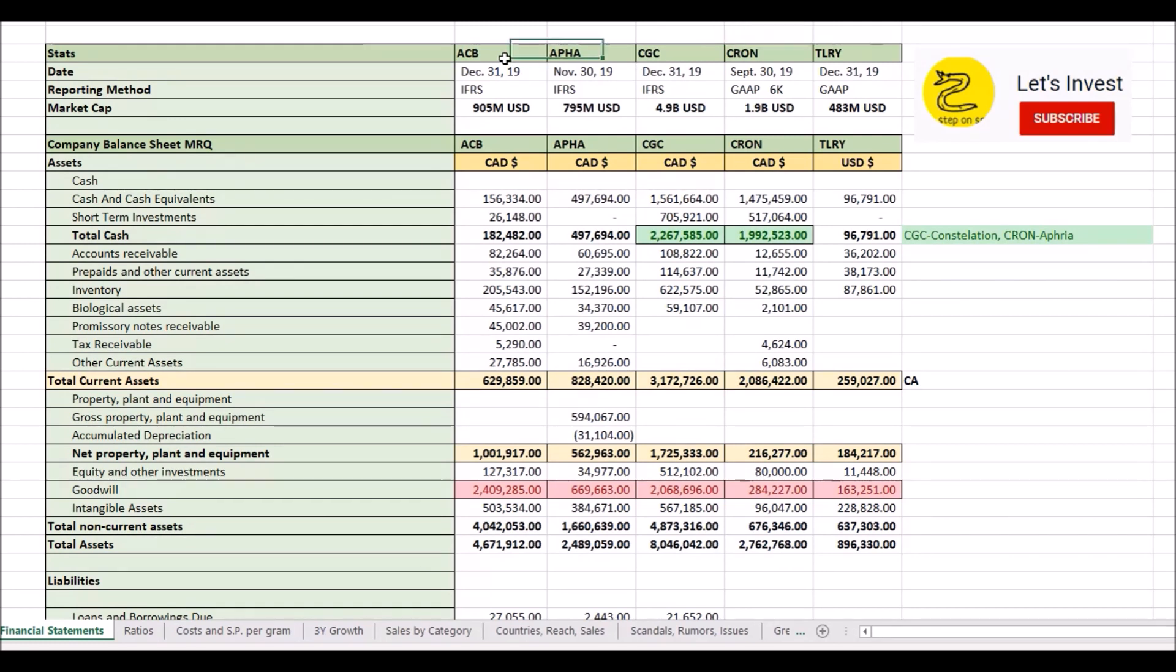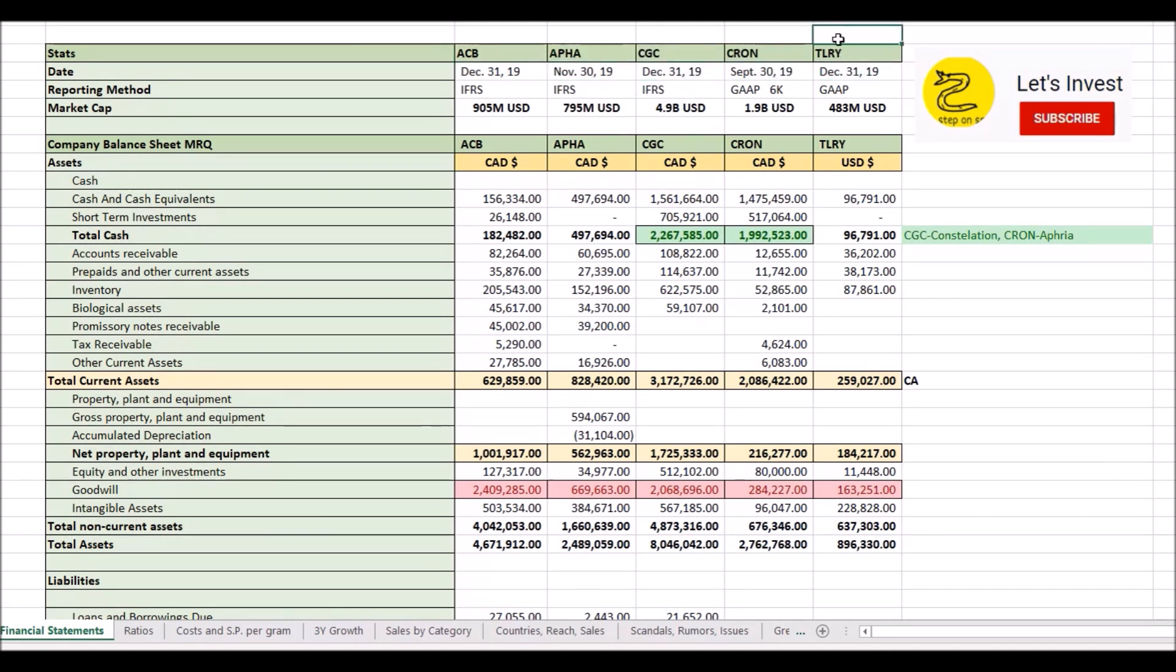So, every one of these companies has some problems, has some turmoil, but it's my goal by the end of the next few months to figure out which one to invest in for myself or which couple I should invest in. So let's look at the statements now, shall we?